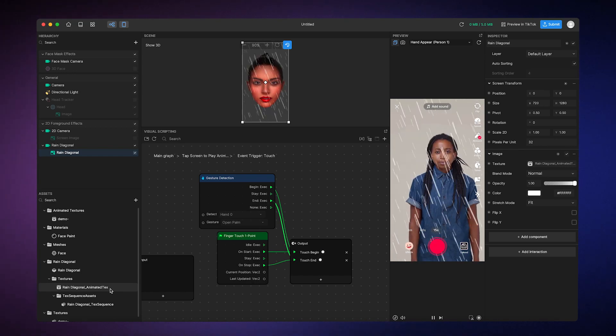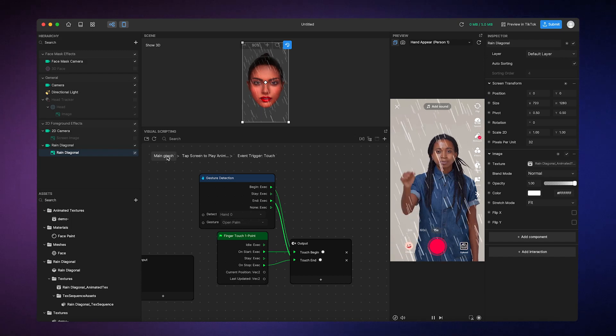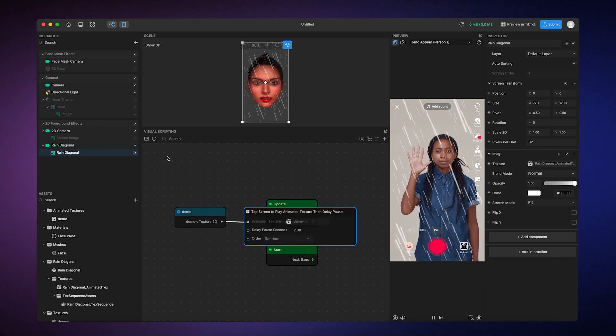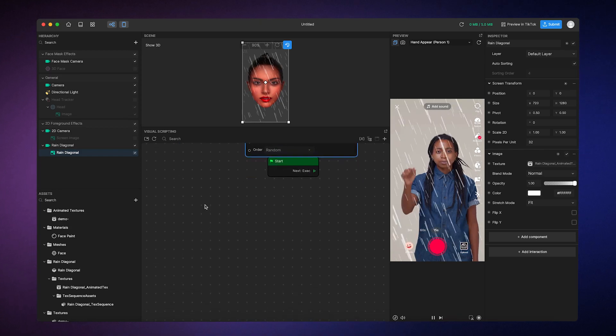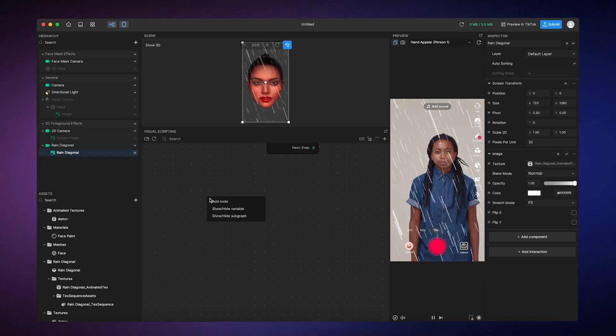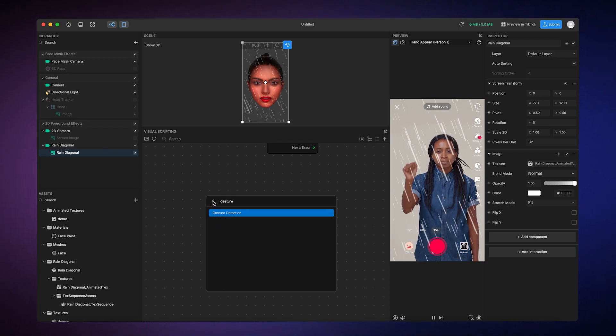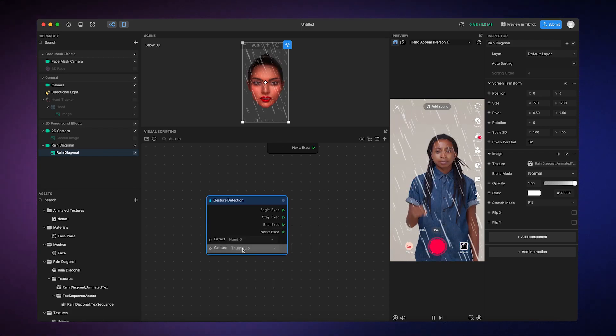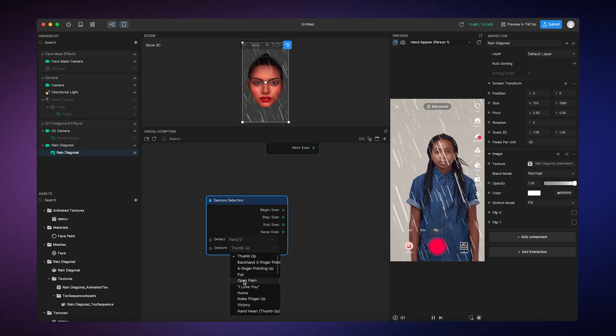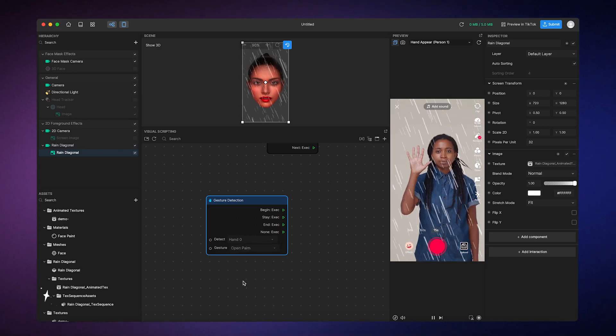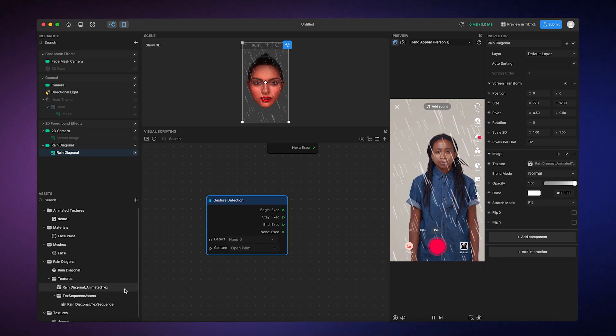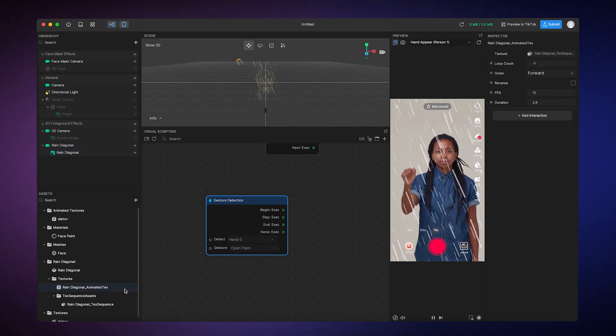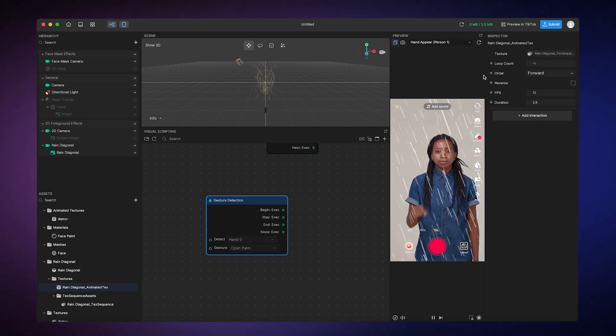So, first, I'll click back to the main graph in the Visual Scripting panel, find some empty space, and then I'll add a Gesture Detection node. And from there, I'm going to set the gesture to Open Palm. Next, I'll click on the Rain Diagonal animated texture in the Assets panel, and then go to the Inspector panel to view the playback properties.